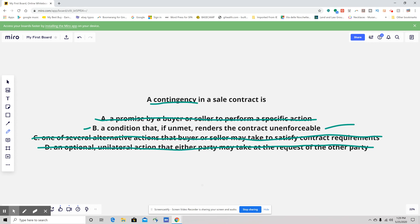Another example is obtaining financing when financing is involved. If for whatever reason the borrower or buyer cannot obtain financing and gets turned down, then they're not forced to go forward with the purchase. They're not going to be sued for breach of contract and won't be subject to specific performance of that contract. So those are just a couple of examples.